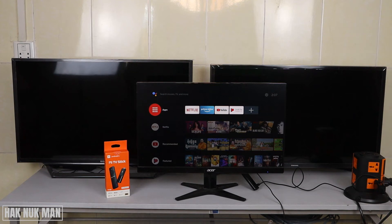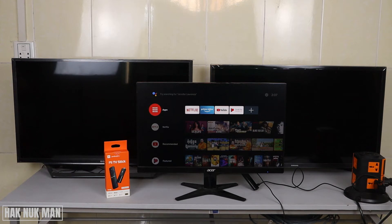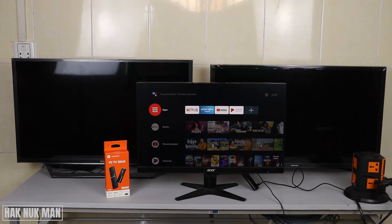Good evening everyone. In today's video I'm going to show you how to download apps on the Mi TV Stick. As you can see, I already have the TV stick set up into my monitor.